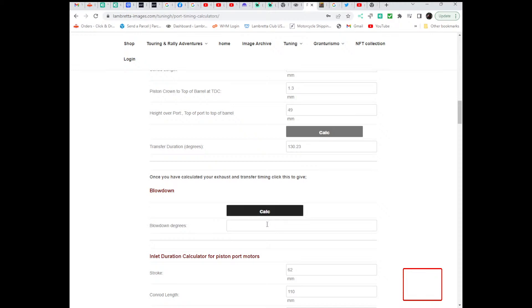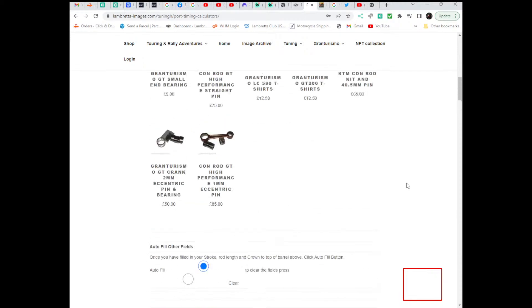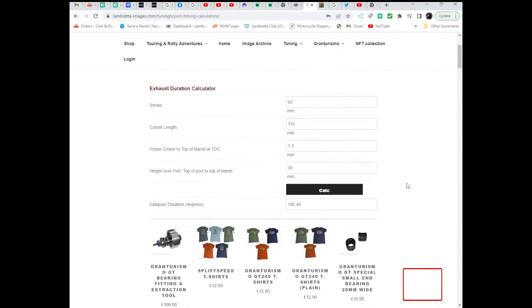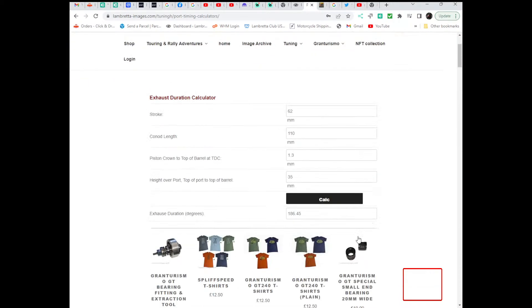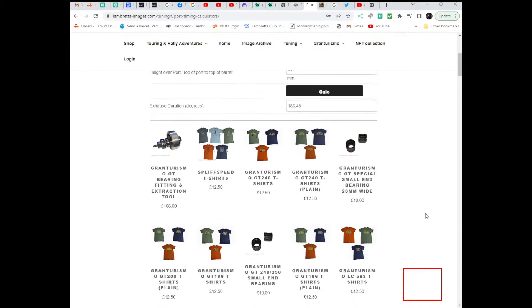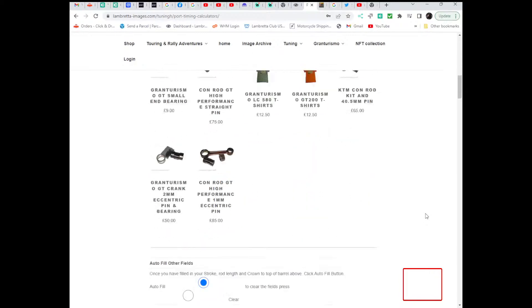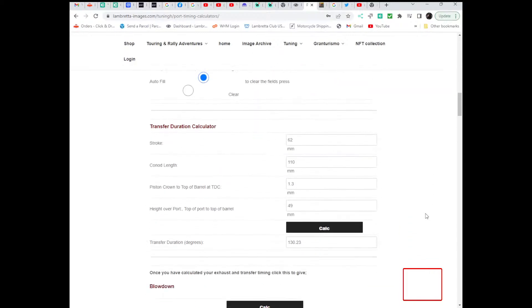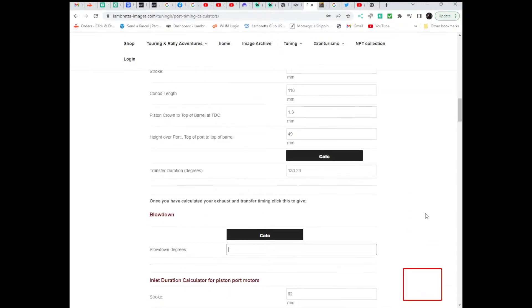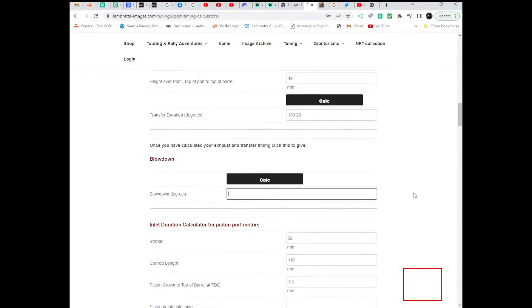Higher blowdown numbers enable the engine to rev higher in normal instances and higher numbers will produce more power at higher rev ranges. But that is at the detriment of the low to mid-range power. So this setup we've just done gives 186.5 degrees exhaust timing and 130 degrees transfer timing, which gives you a blowdown of 28 degrees.